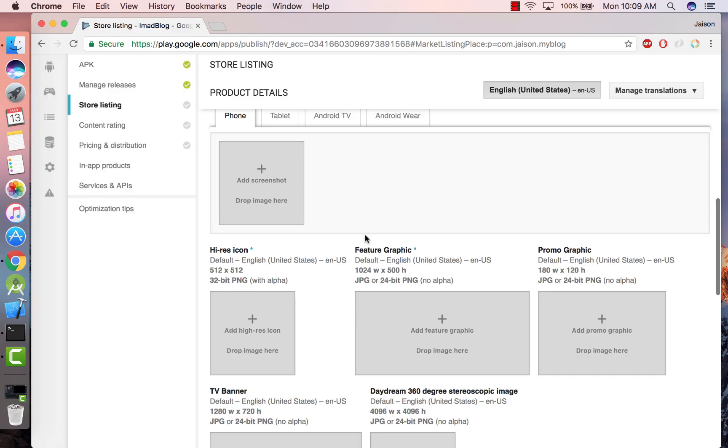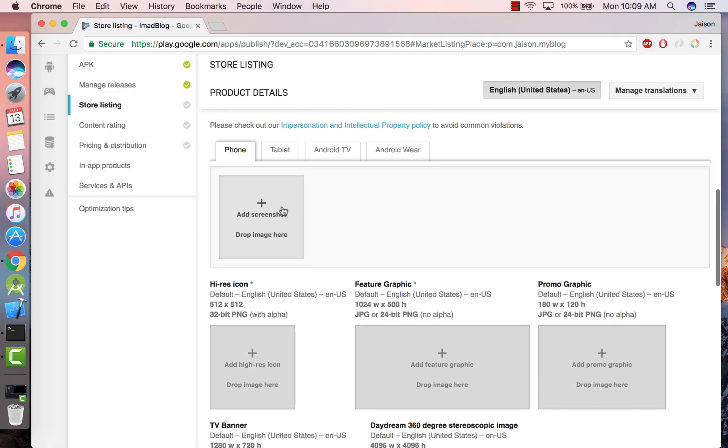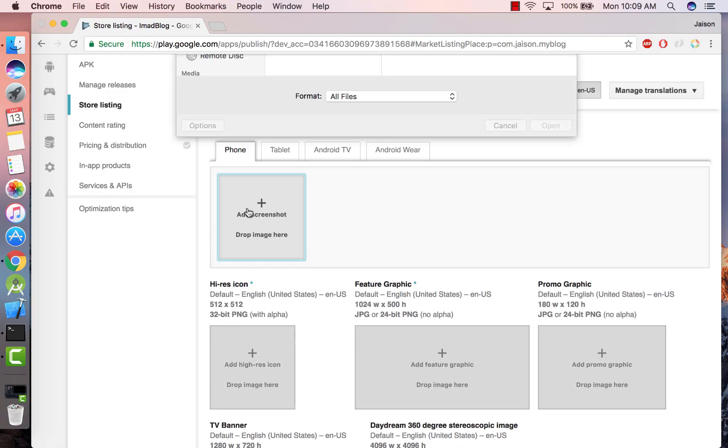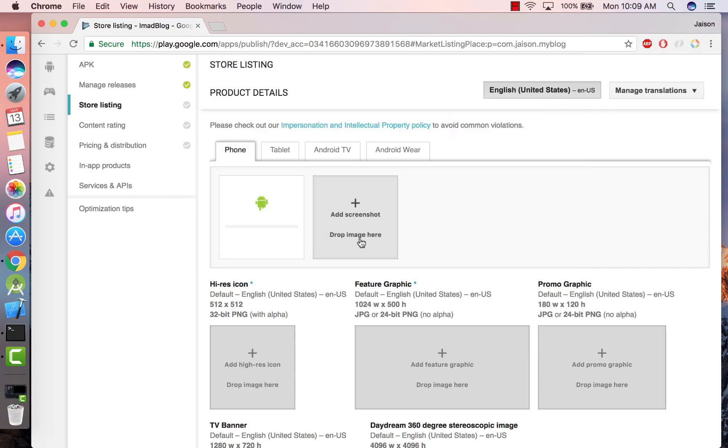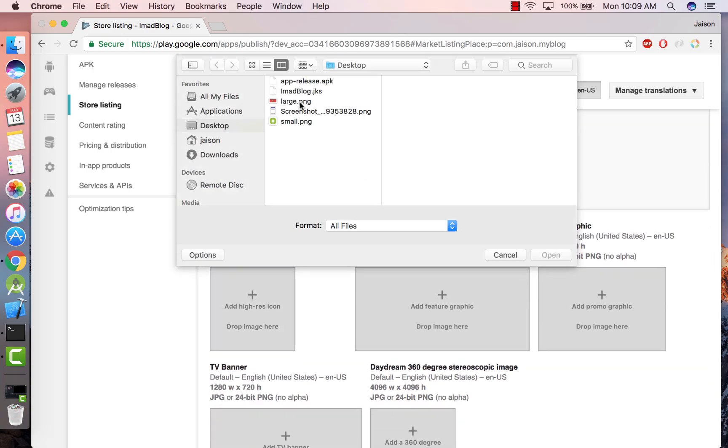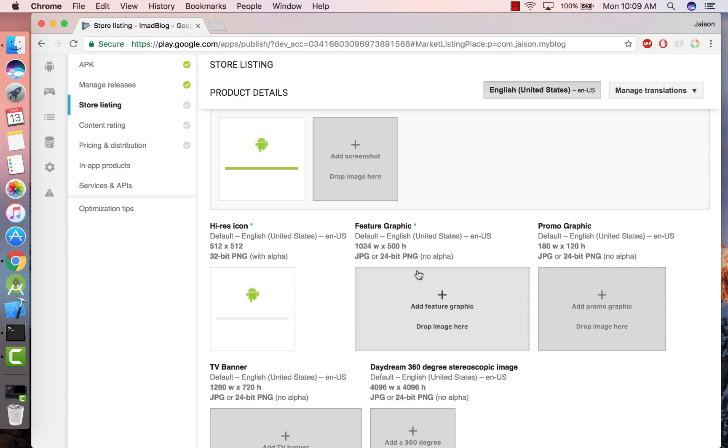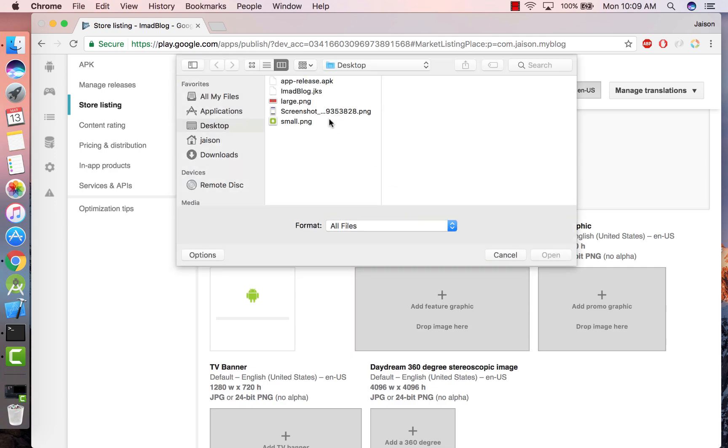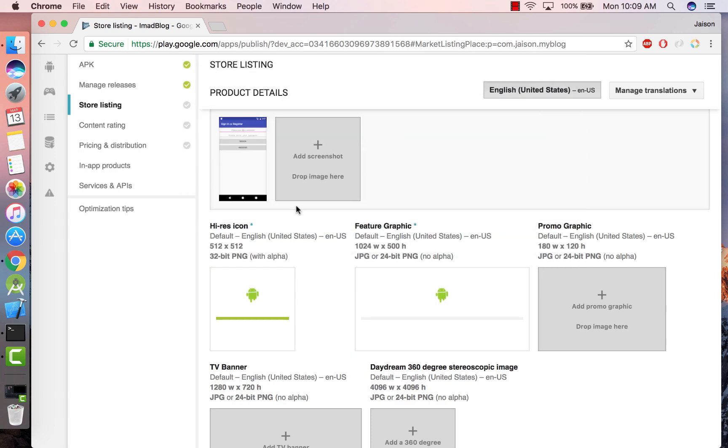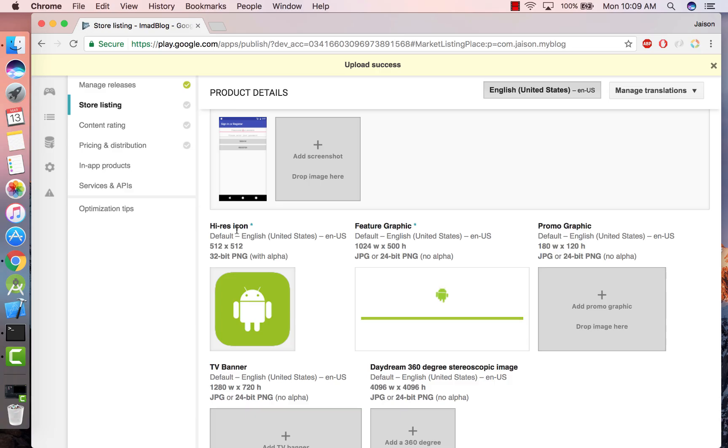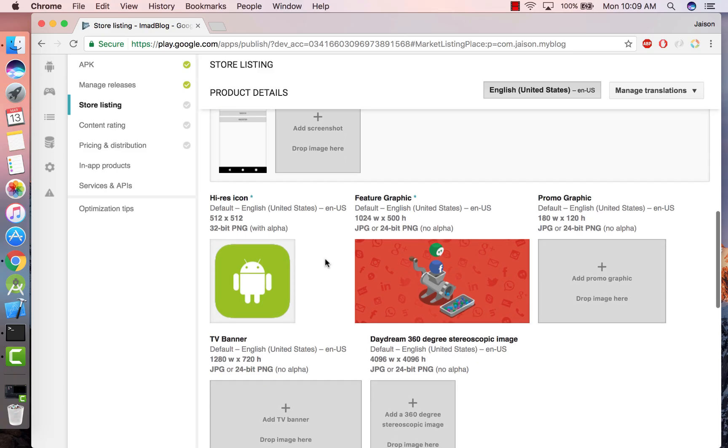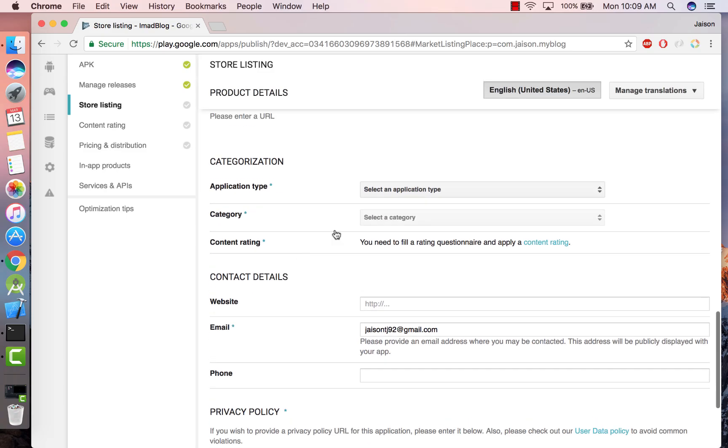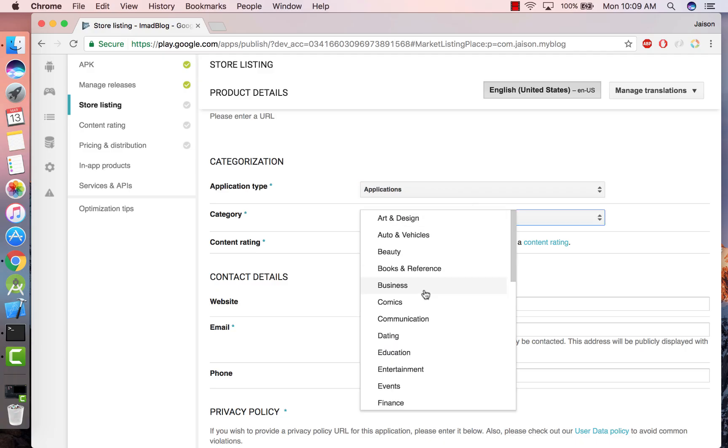Next thing is to submit screenshots and icons for your app. I already have a few screenshots and random icons selected for this. The thing to keep in mind is that the high-res icon and the feature graphic are mandatory fields and they have a specific size and type associated with them, so you have to make sure that the image that you upload is of this type.